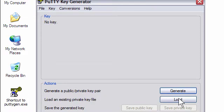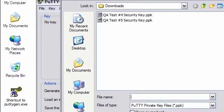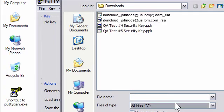I will start with PuttyGen and then click the Load button. To see the newly created IBM private key, which is a .com_RSA file, I must change the files of type from .ppk to All Files.